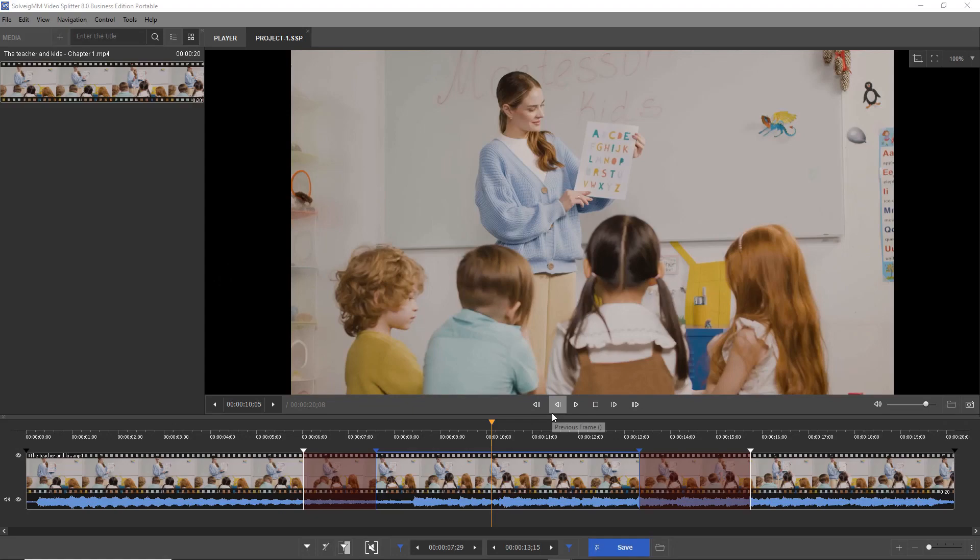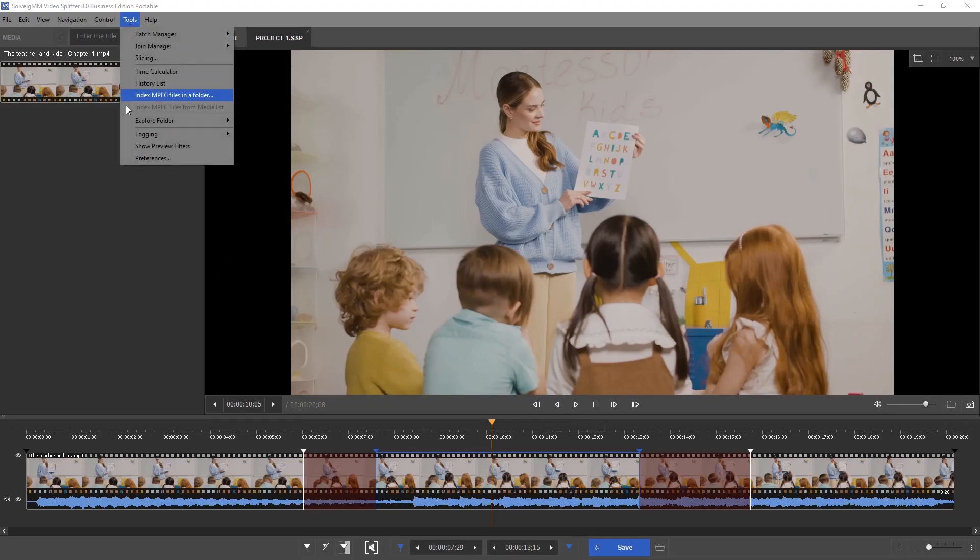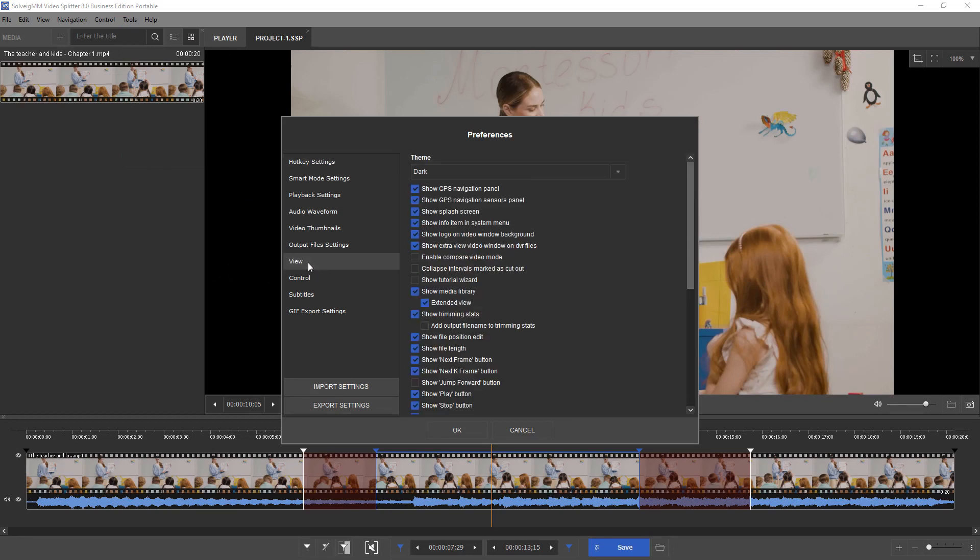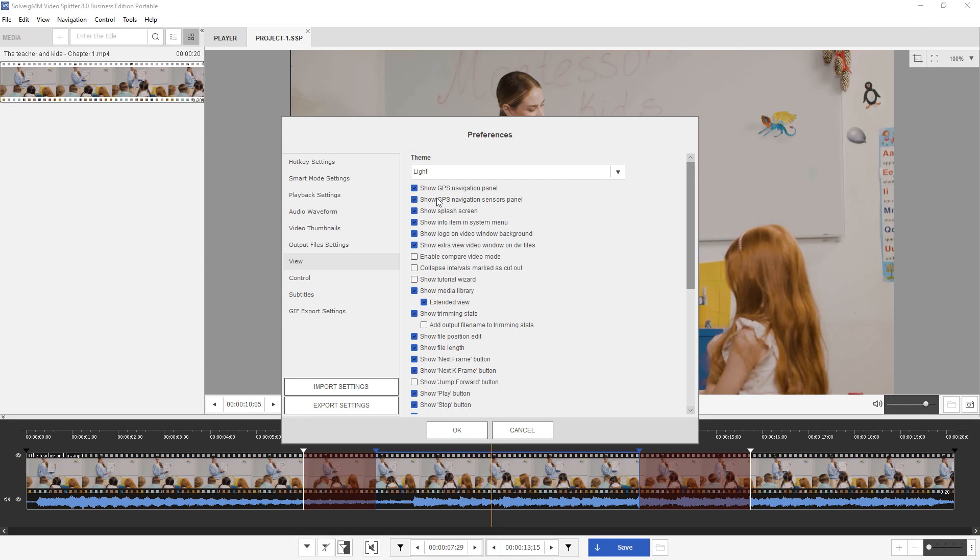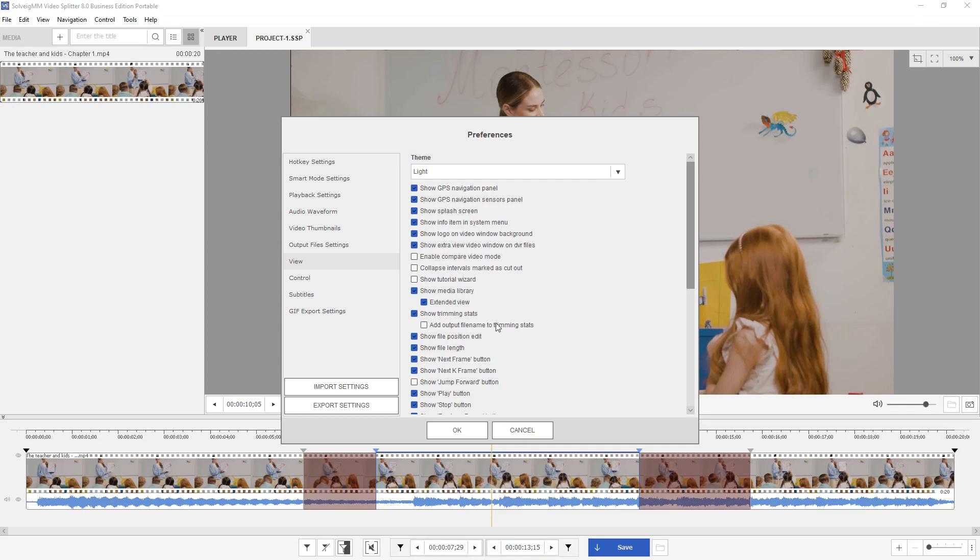VideoSplitter 8 allows to select theme of its interface, dark or white. To select the theme go to Tools, Preferences Menu, View Tab and in the Theme Combo Box select the desired theme. Click OK button.